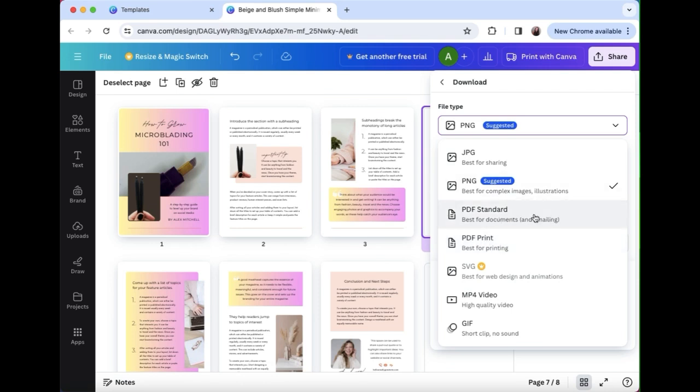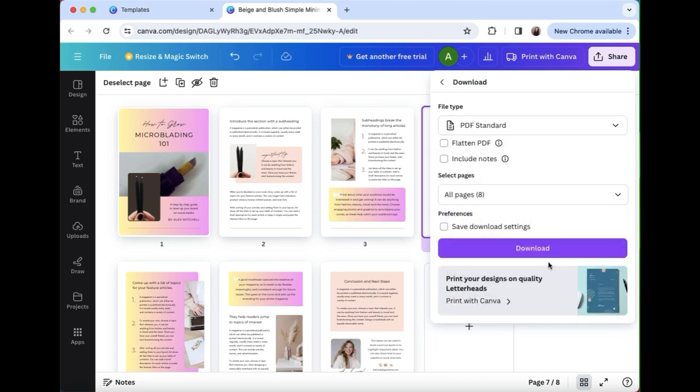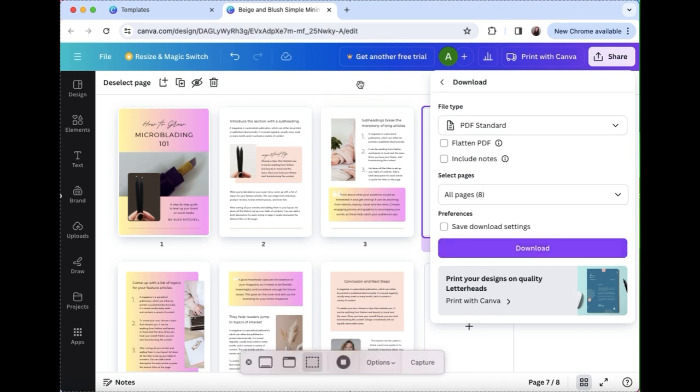If you're gonna share it digitally, standard. If you're gonna print it out, use PDF print and then hit download. And that's how you make a training manual for free using Canva. If you want to see more videos on how to use Canva in your beauty business, hit subscribe. I put out new videos every week. See you then!